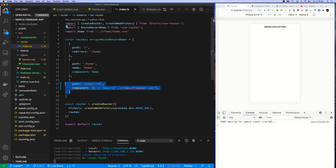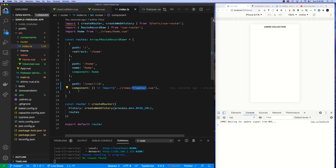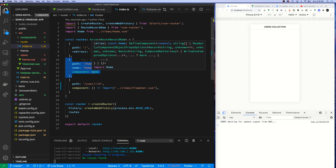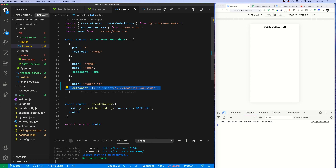Let's take a look at the router. I've added a new component called View User, which is a detailed view of a specific user. This is the path, and inside the component I'll have access to a property called ID, which I can use to retrieve a specific user. The home view is just loading in the home component, and this is basically lazy loading that component, so it won't load until that path is hit.